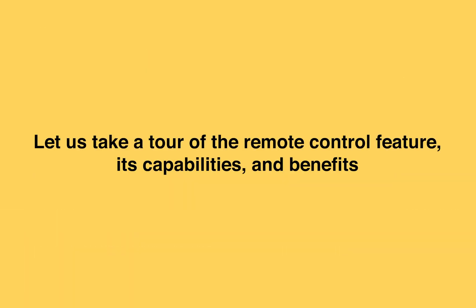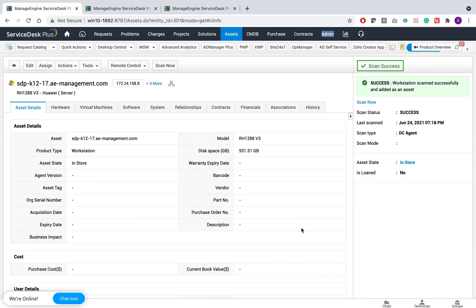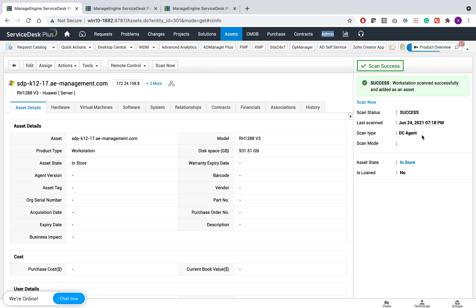Let us take a tour of the remote control features, its capabilities and benefits. We have seen the steps on how to enable the remote control features. Once all of this is in place, you will notice that the assets are being scanned using the scan type called desktop central agent, which means the agents are successfully installed and it's performing the scan. The next thing is, you will have the remote control operation enabled on the workstations because we have enabled the corresponding remote control settings.